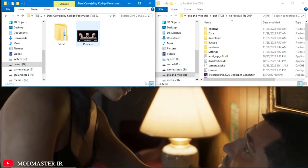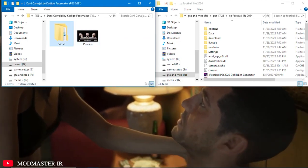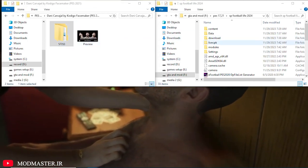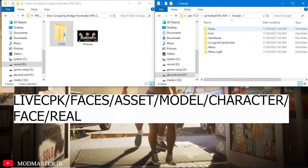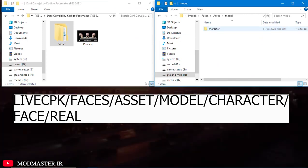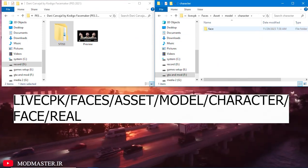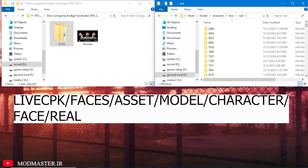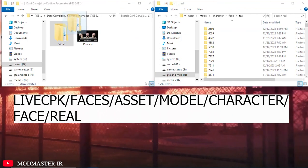After that, put it into a folder and transfer all the files to the specified address. Finally, enter your game using the CIDR program and enjoy the changes.